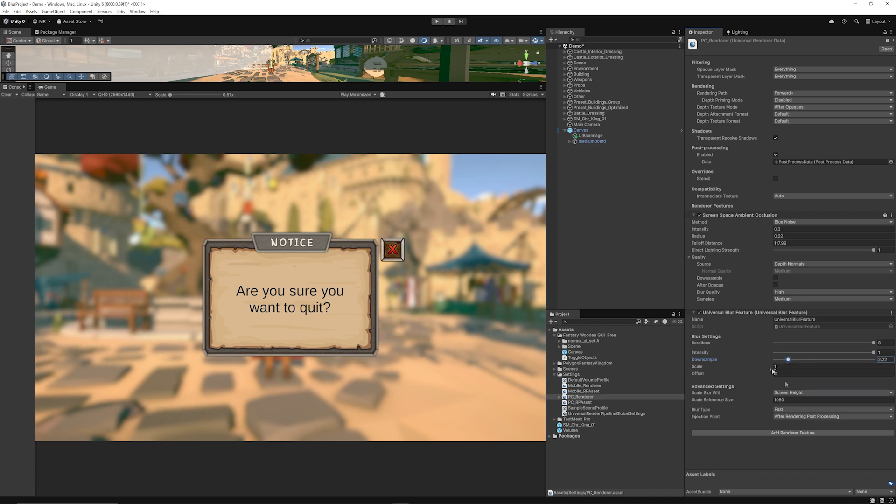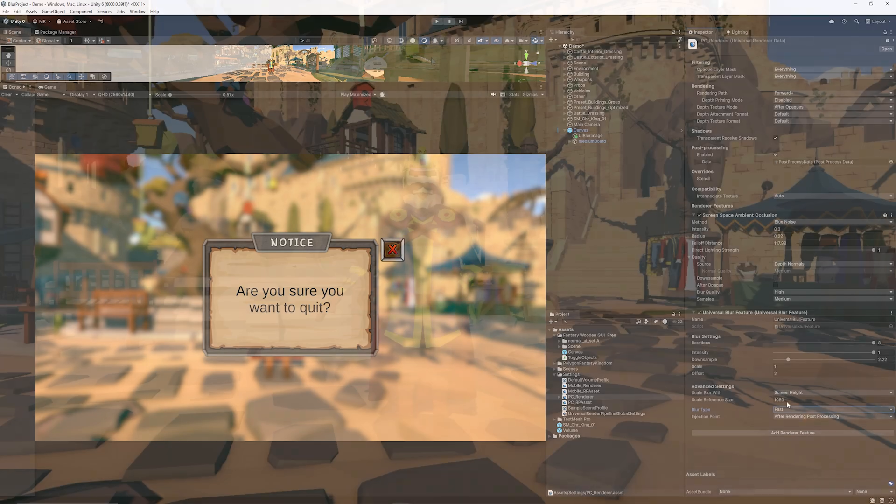And you can adjust if you want the scale to be with screen height the resolution and it's only currently got the blur type which is fast and it renders after other post-processing effects as well.